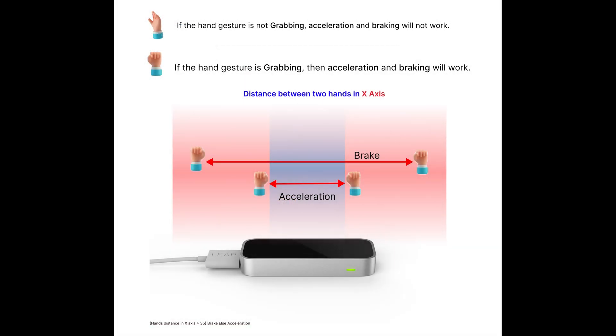First, I will explain the logic with an image. For acceleration and brake, I check if hand gesture is in the grab state. Otherwise, I don't add any acceleration or brake.